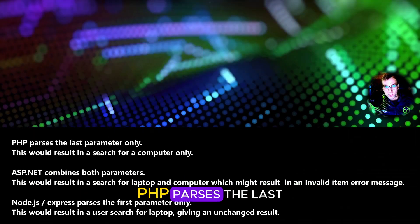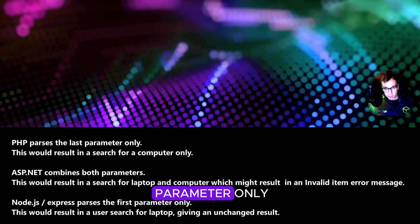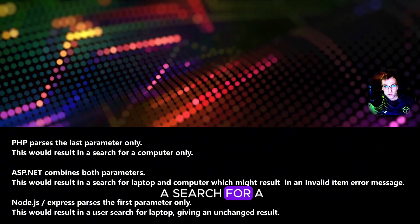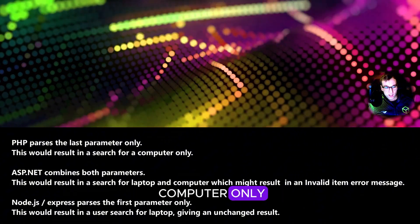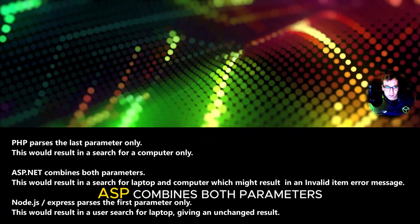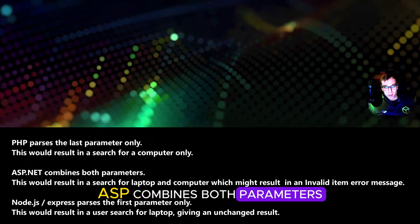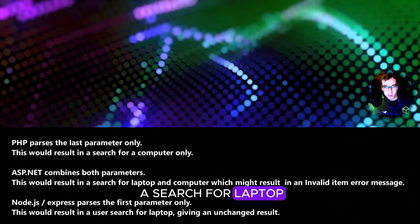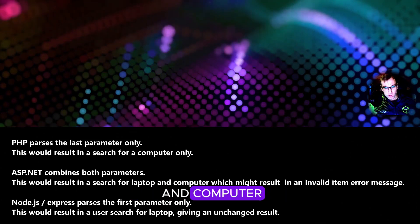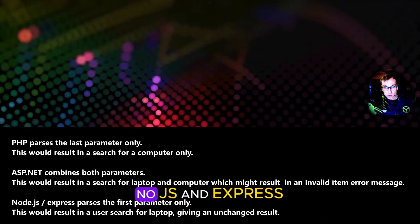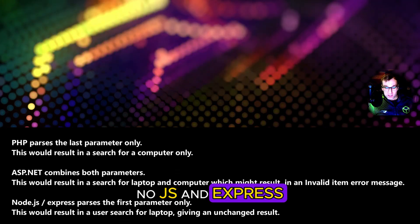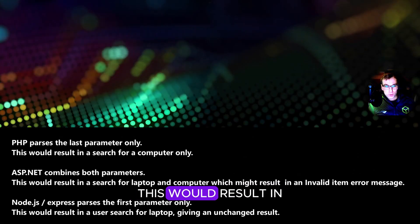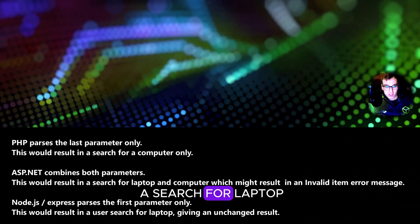PHP parses the last parameter only. This would result in a search for computer only. ASP combines both parameters. This would result in a search for laptop and computer. Node.js and Express use first parameter only. This would result in a search for laptop.